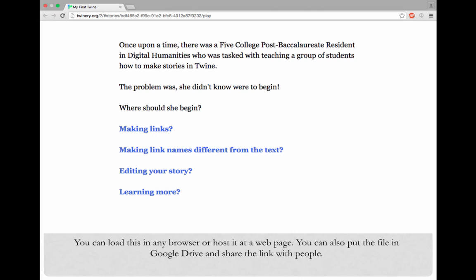If you're looking for a quick and easy way to share your Twine, you can put the HTML file in Google Drive or Dropbox and then share that link with people.